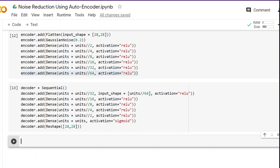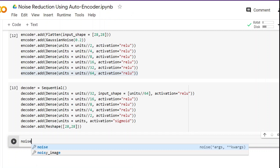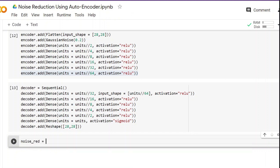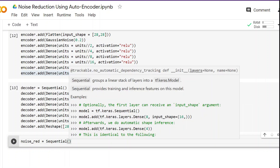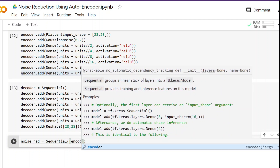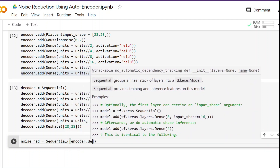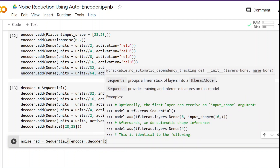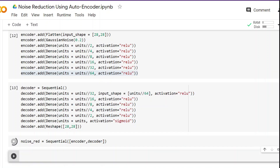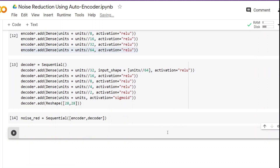Now we have the encoder and decoder parts ready. The next task is to join them together — it's very simple. We create a new variable noise_red, call the Sequential model, and pass a list containing the encoder and decoder. That's all. Our autoencoder is ready to train, but first we have to compile it, just like we do with all other neural networks.